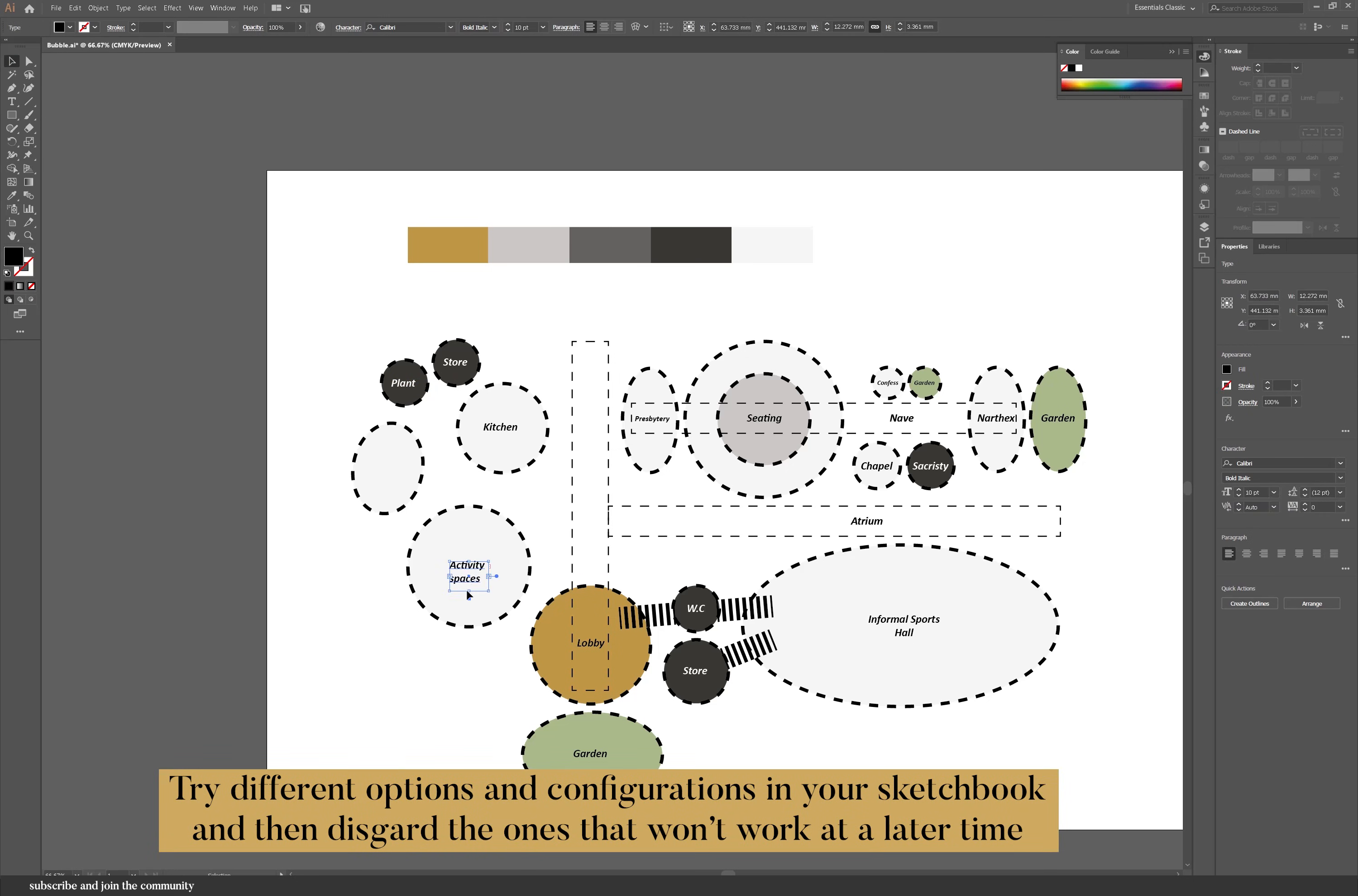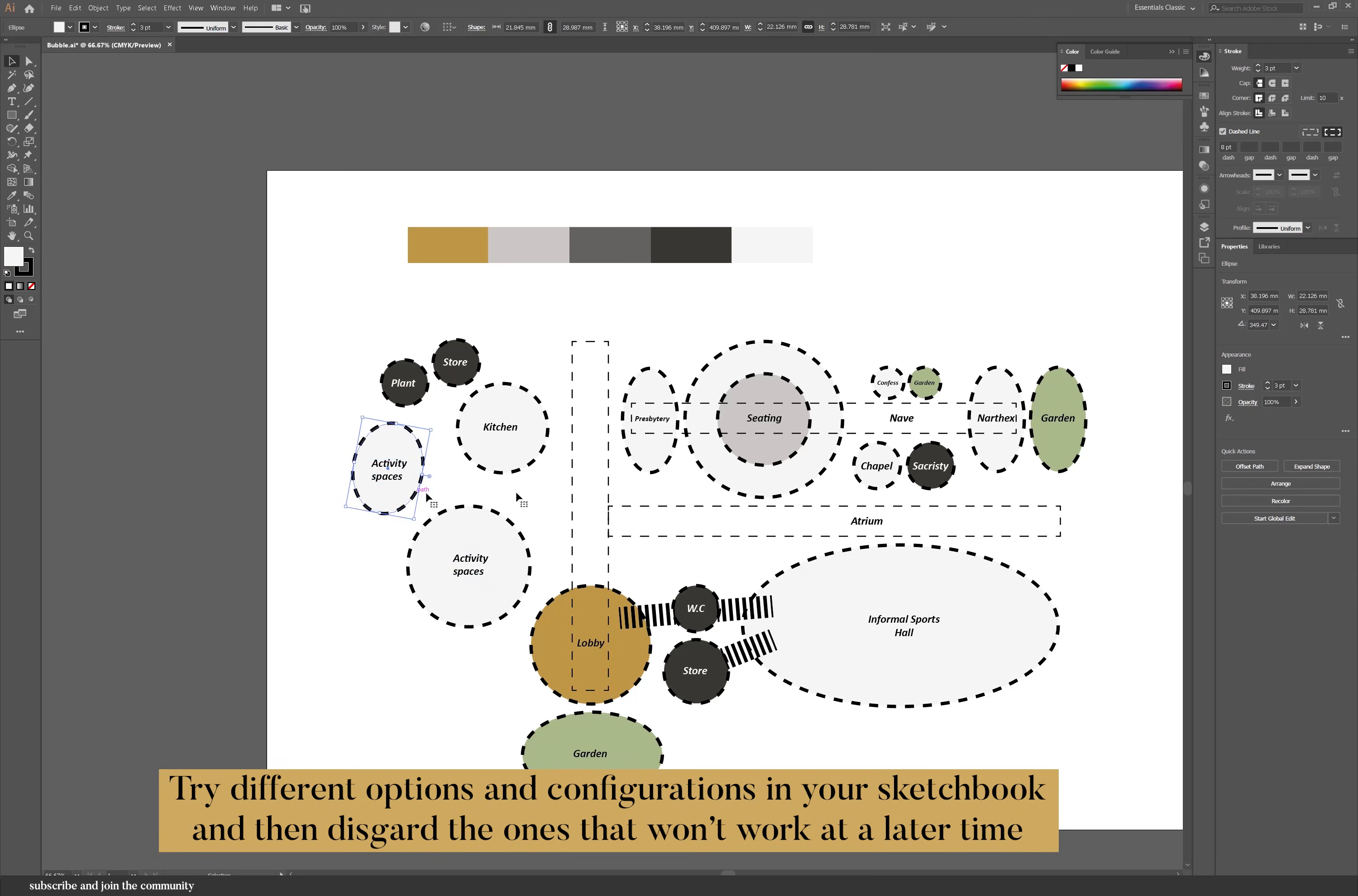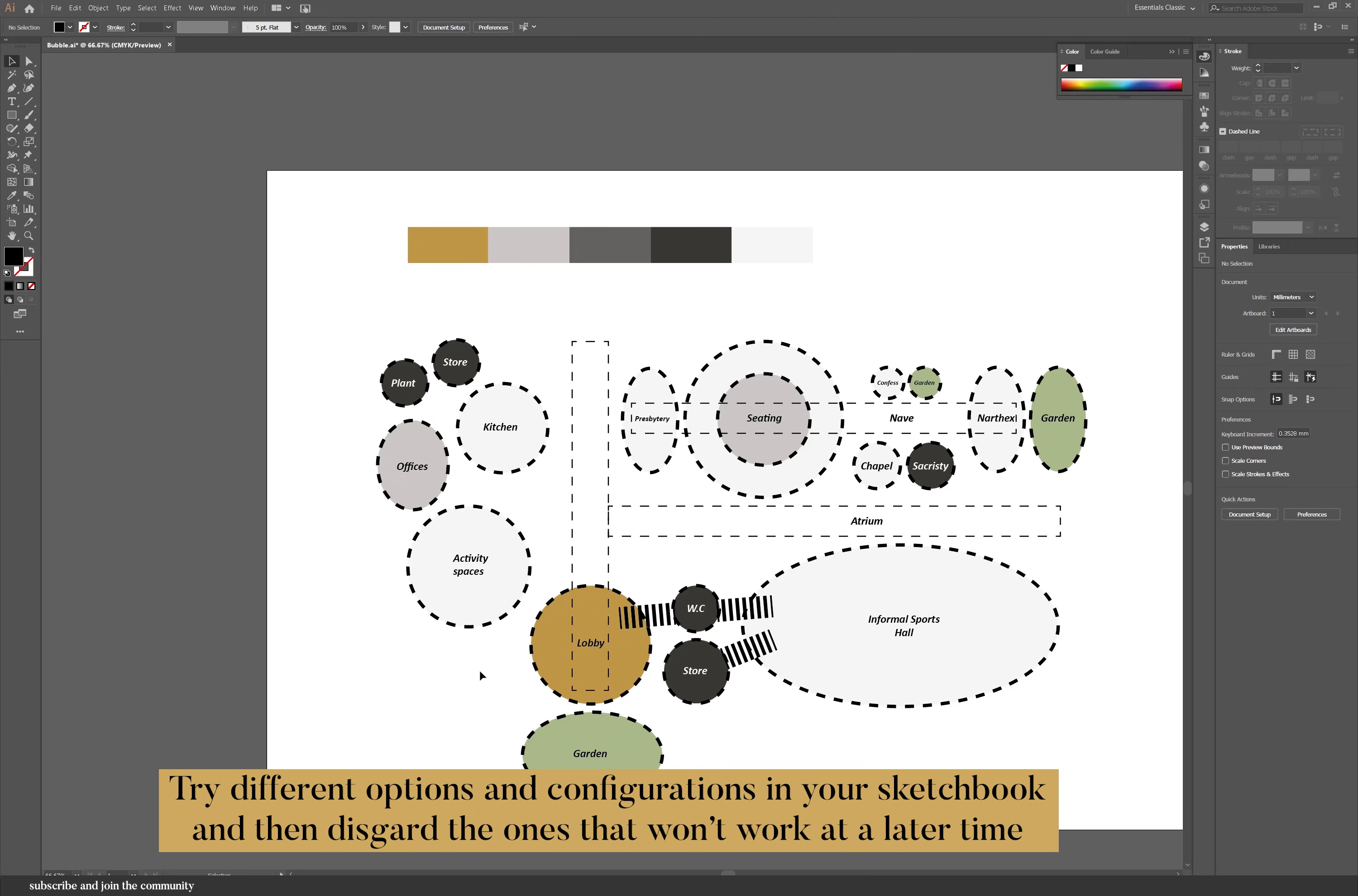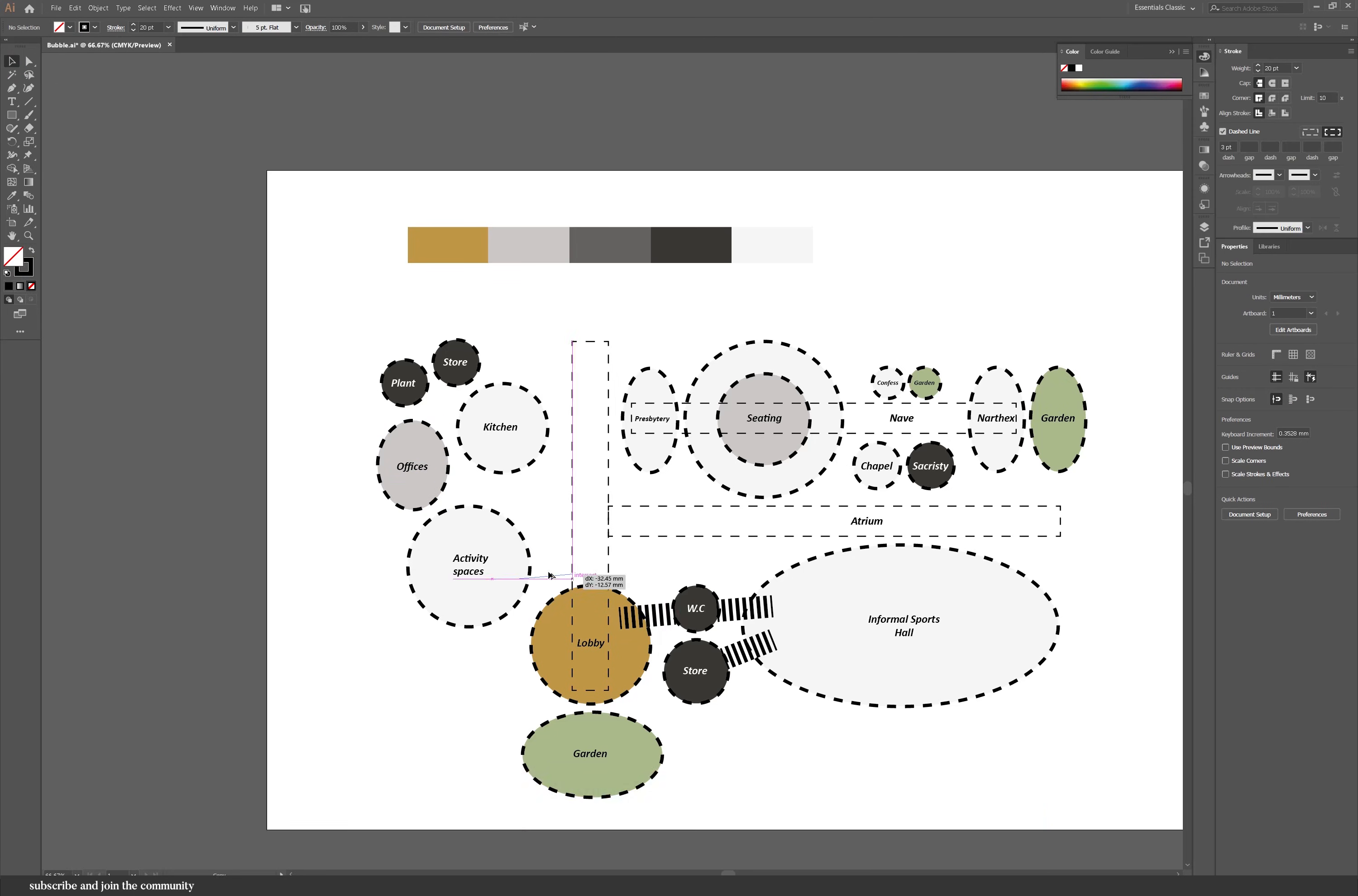There's also different activity spaces and that opens up to the lobby space. And then we also have some kitchen and offices.